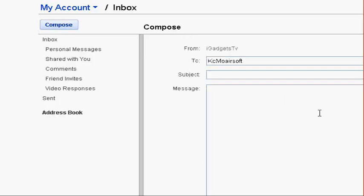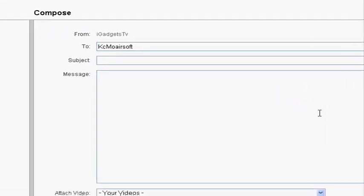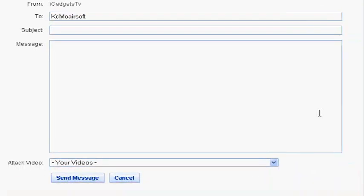I'm actually going to send him the message right now with the promo code. But, I'm actually going to stop the video because you guys are going to see the promo code. But, KCMO Airsoft is the winner for the promo code giveaway. I'd like to thank you guys all for entering. And if you want to win my next promo code giveaway, which is tomorrow, I'm going to be hosting my next promo code giveaway tomorrow on my website.